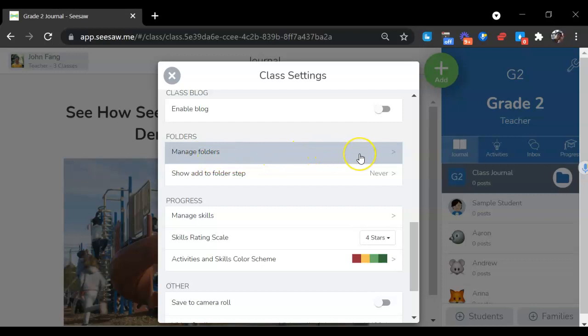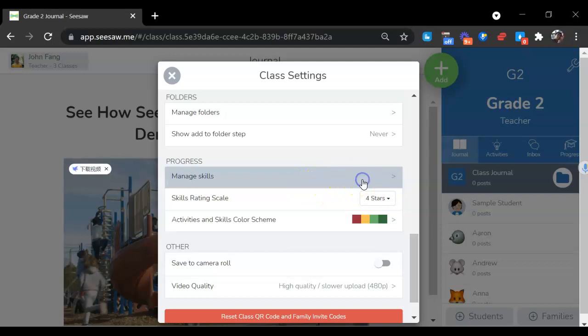You can also manage folders. You can put some assignments into one folder or organize them by terms.